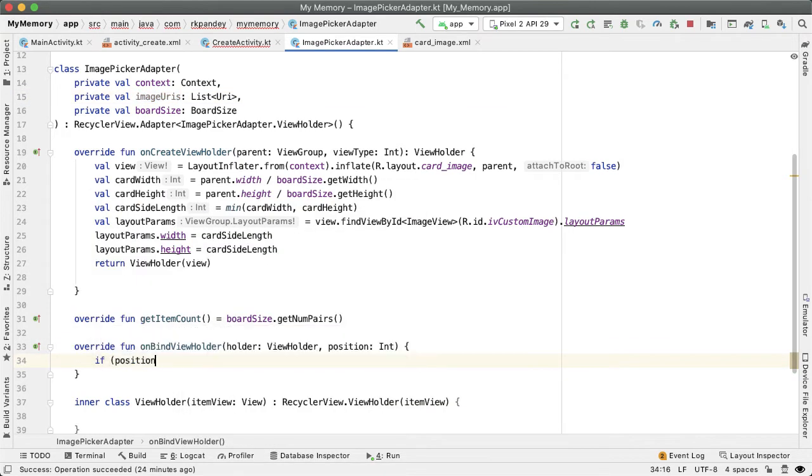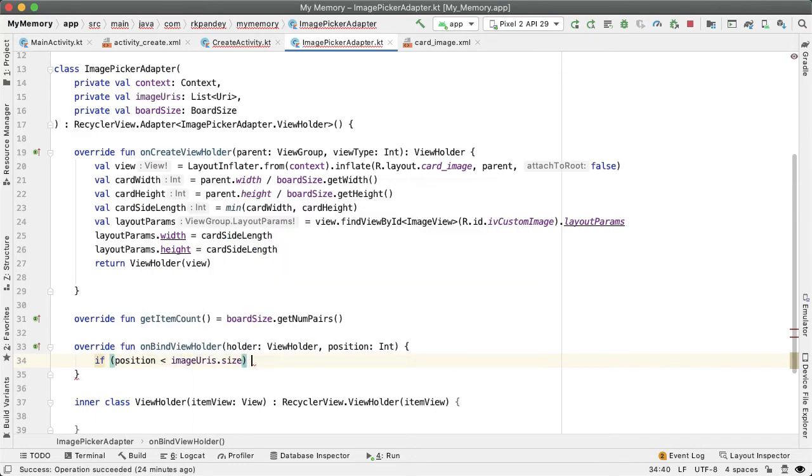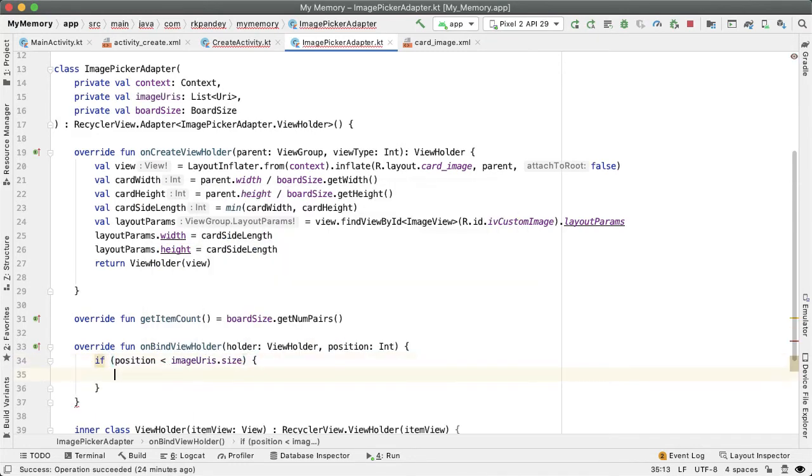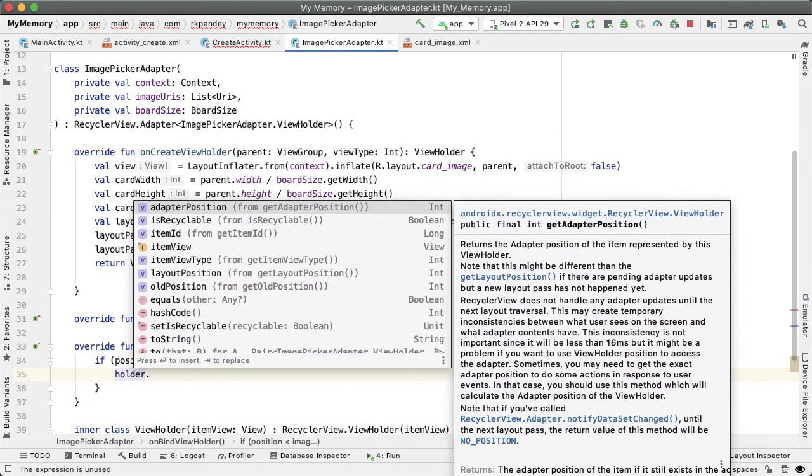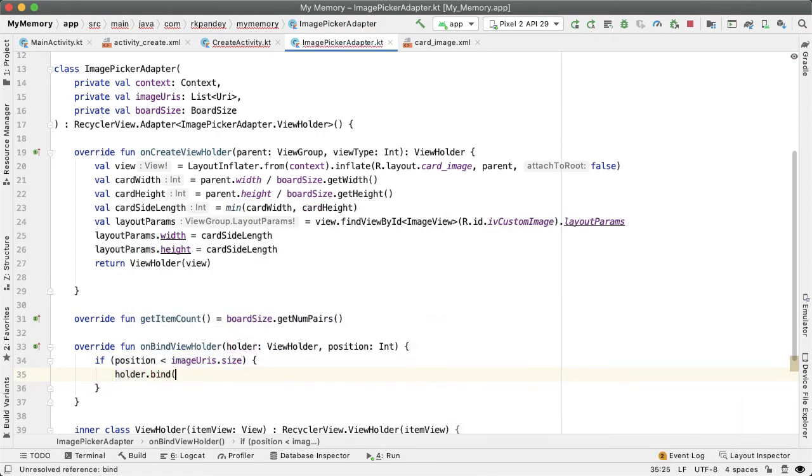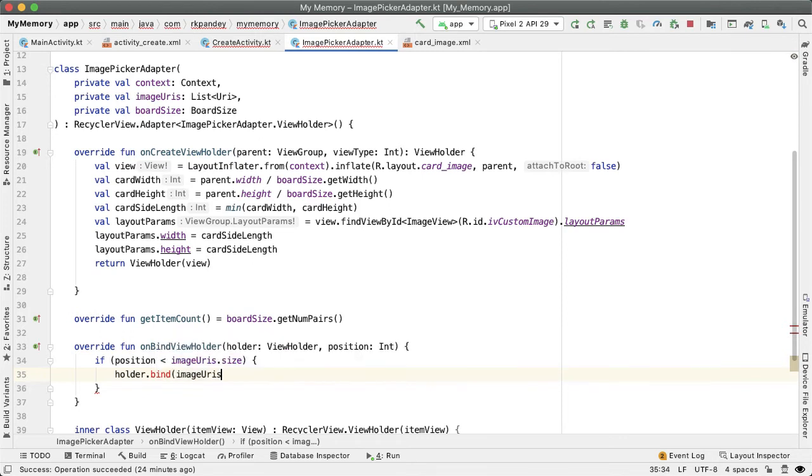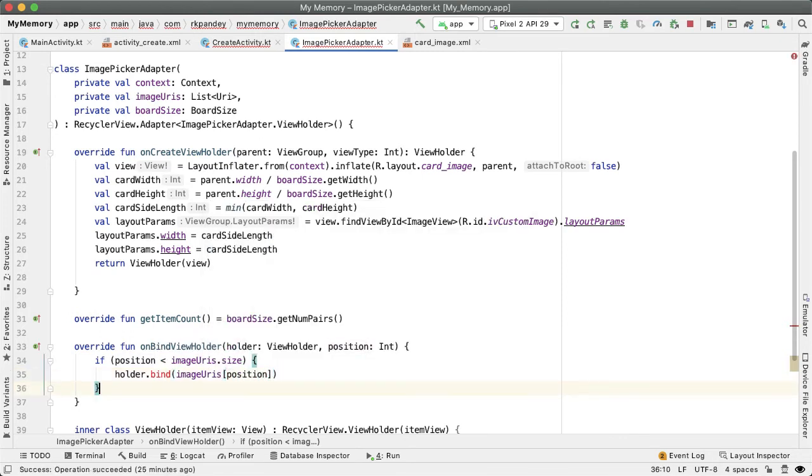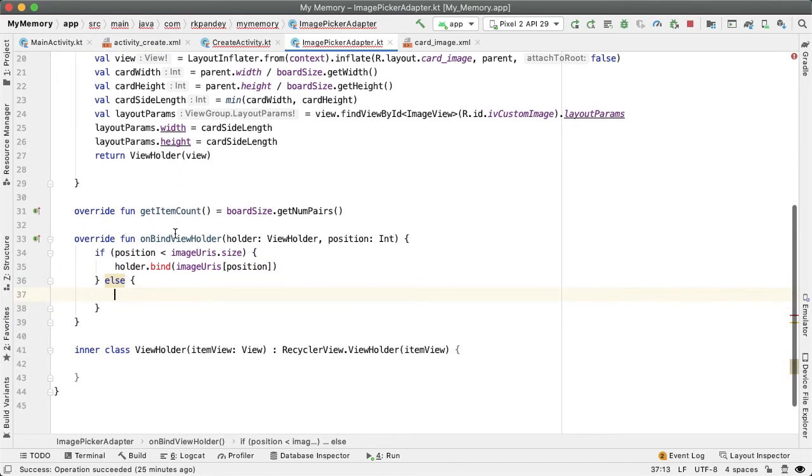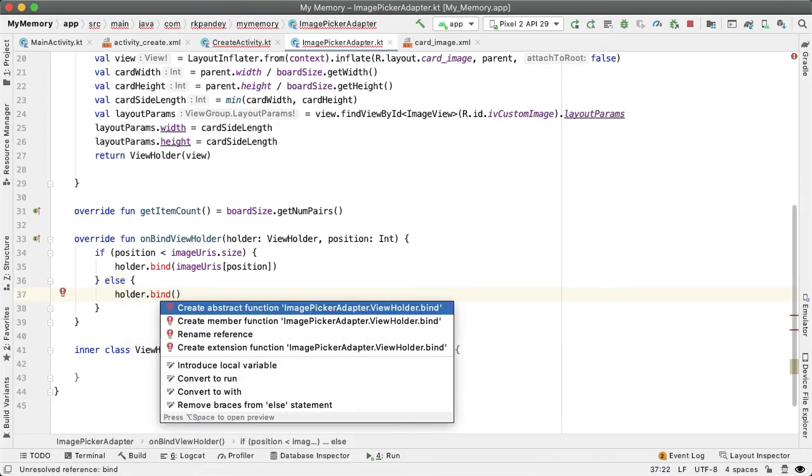If the position is less than imageURIs.size, that means that we should be showing the image selected in the image view. So I'll delegate the work there to be in this bind method. So I'll say imageURIs at position. On the other hand, if position is greater than or equal to the size of the imageURIs, the user hasn't yet picked an image at this point. So we'll just say holder.bind. There's not really much to do, but we're just going to define this method bind.